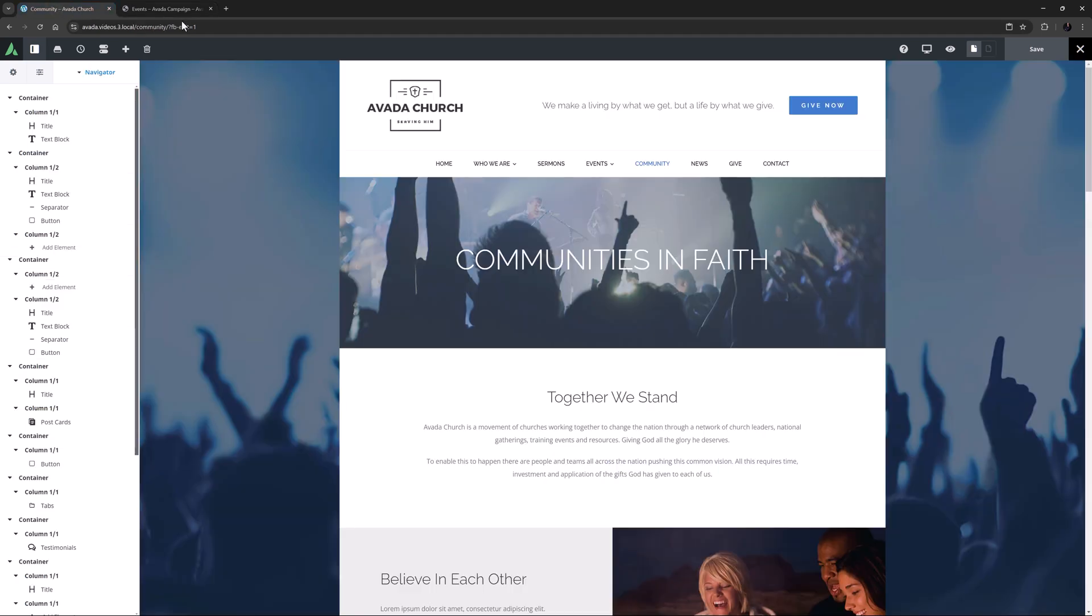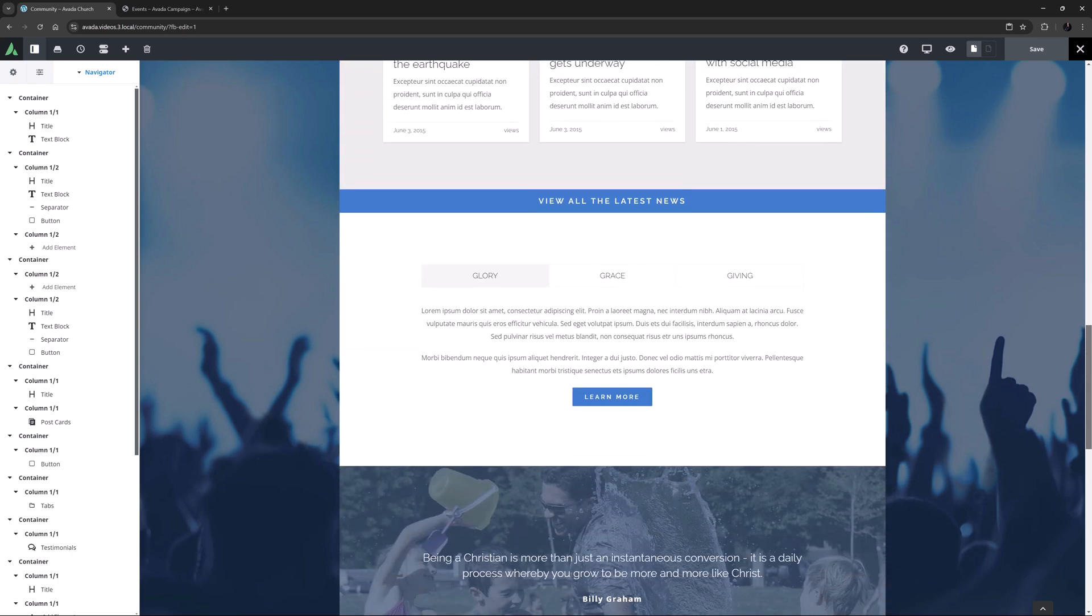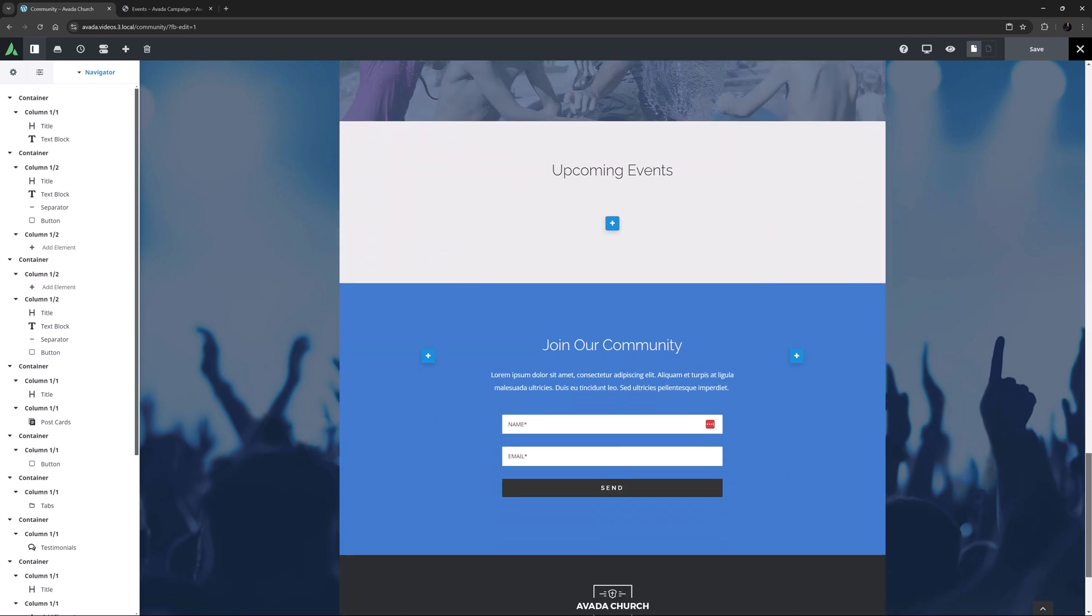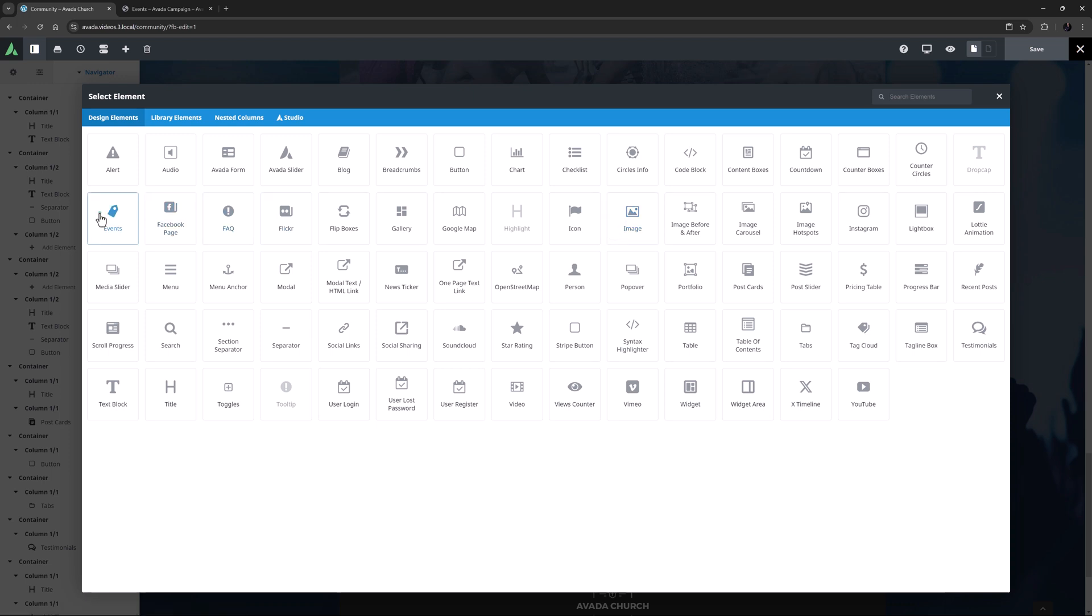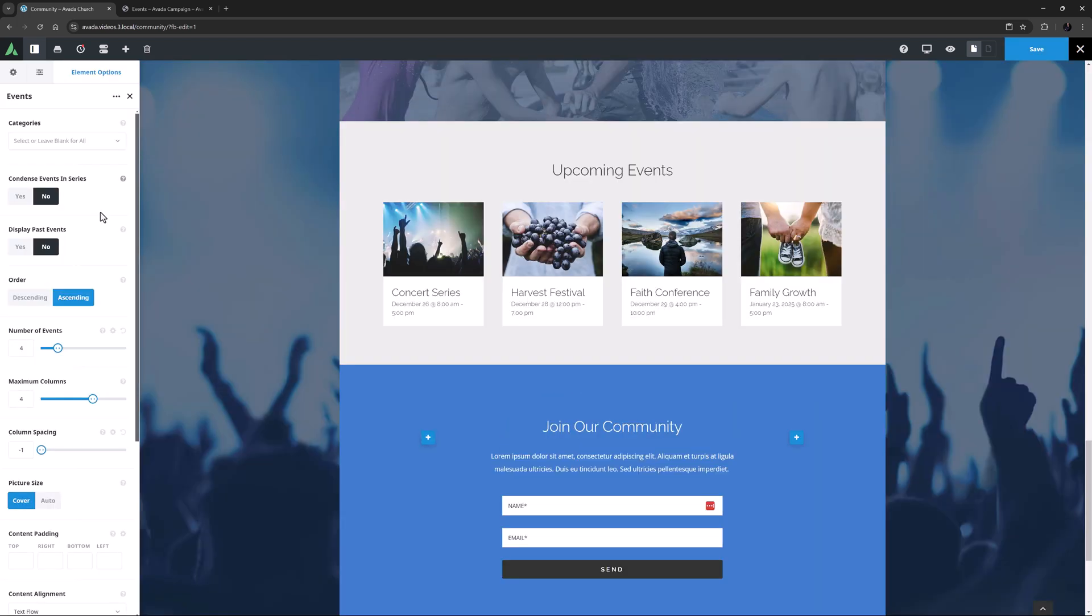I've imported the Avada Church pre-built, and I'm going to add the element to the Community page here. I've made a container further down the page, and it's ready to insert the Events element. That looks great, even with the default settings. There are a few options as you can see in the sidebar here, so let's have a look at them.